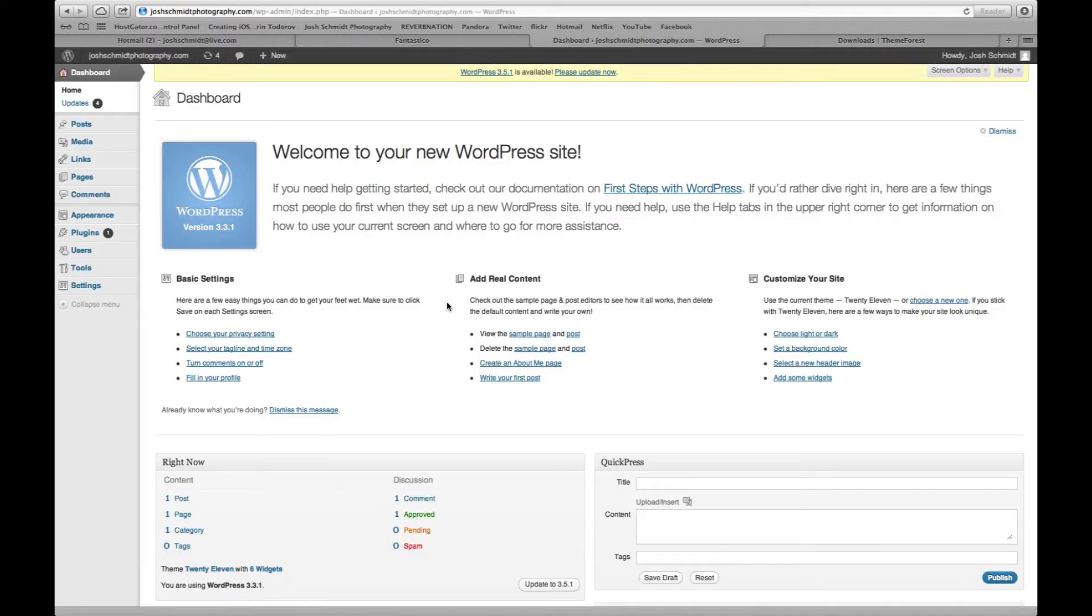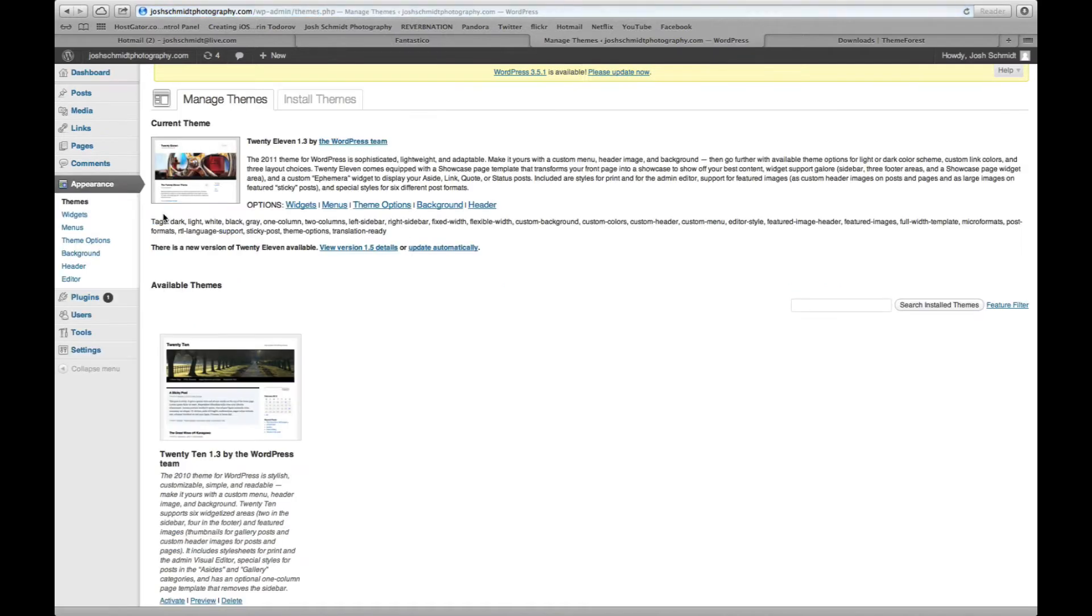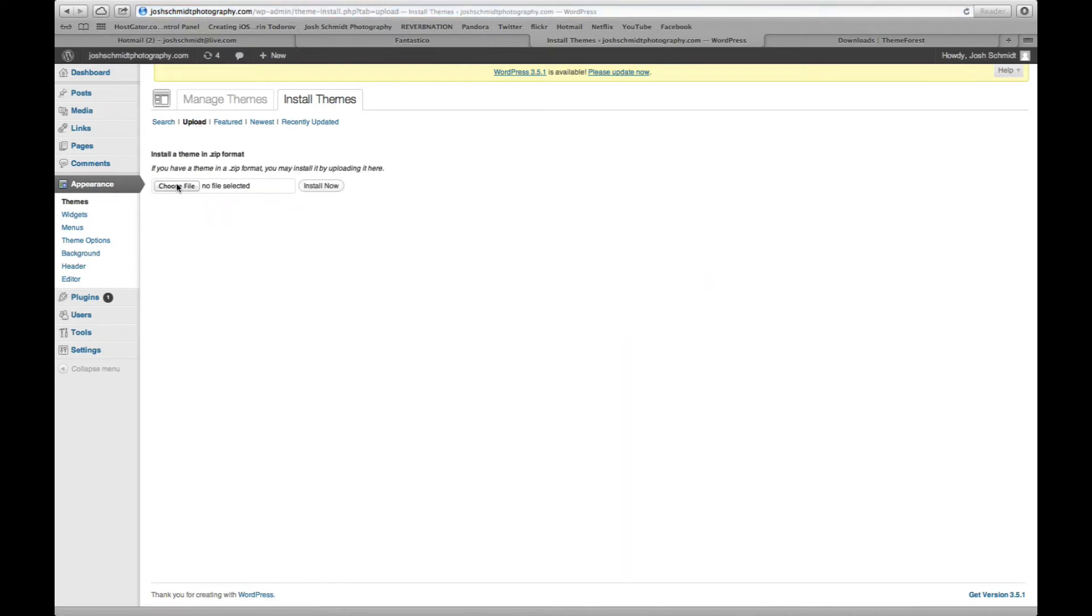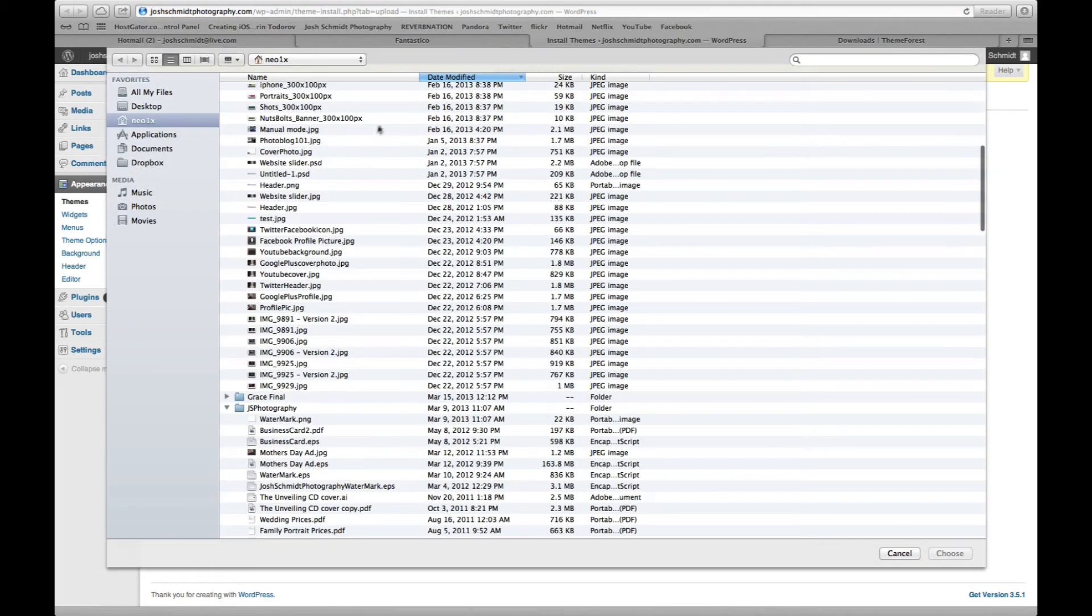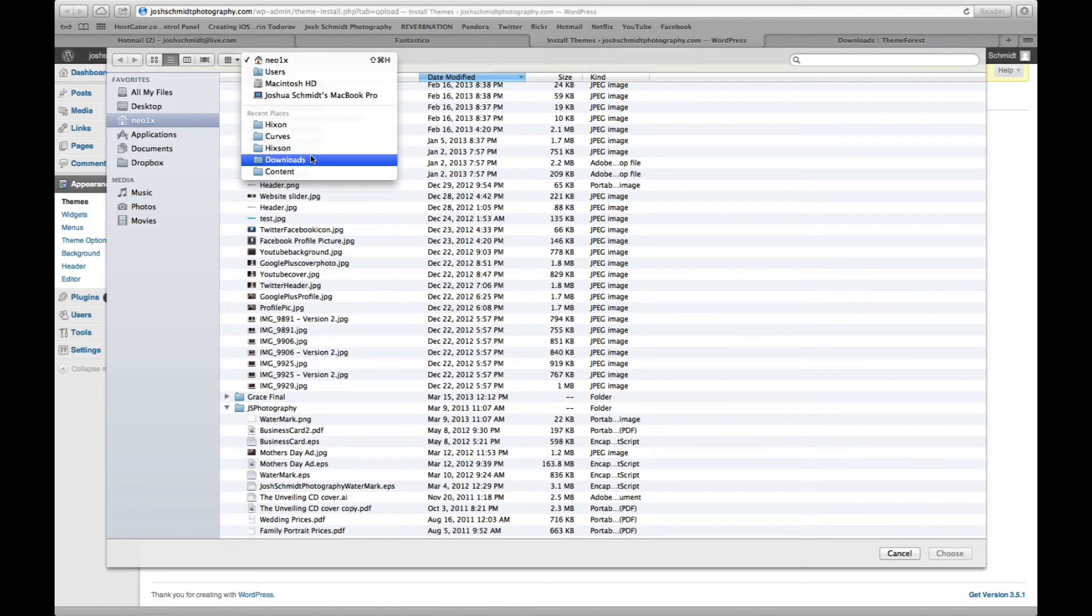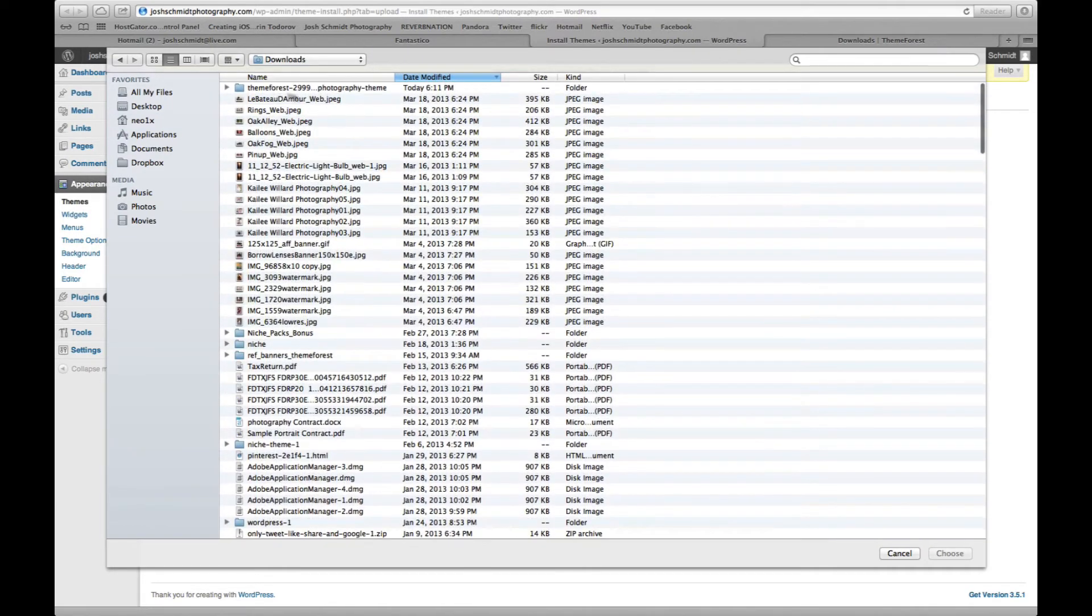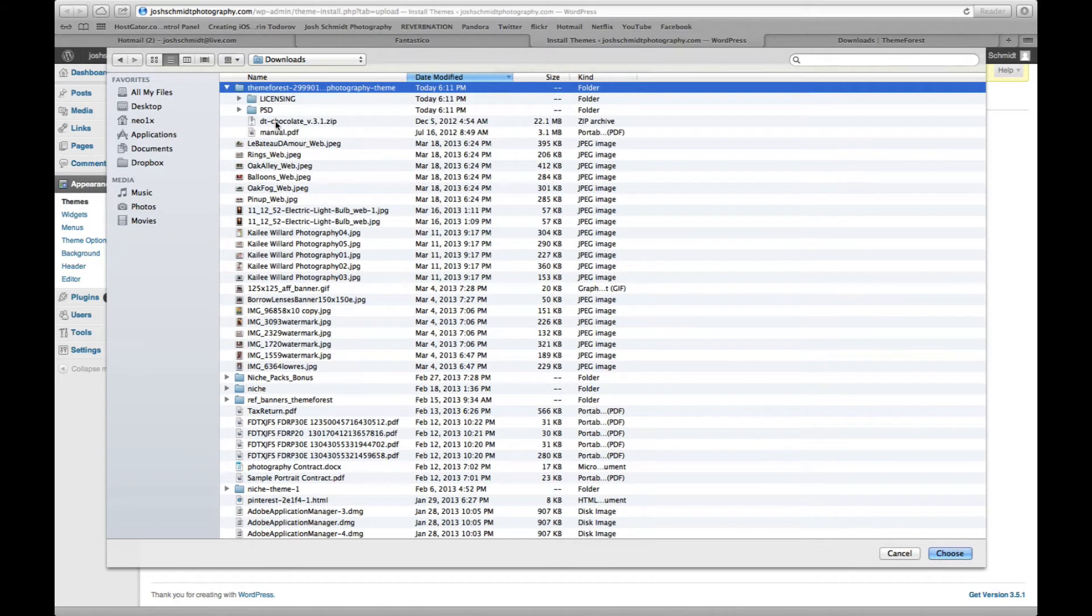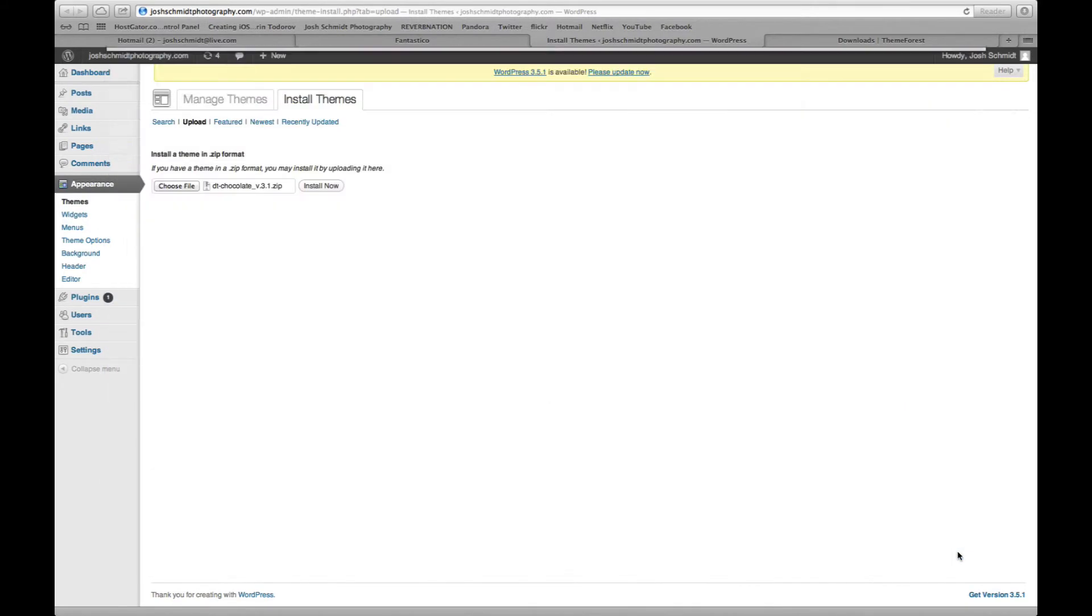Okay, so after you've selected a theme, you purchased it and downloaded it. We're going to want to install it to WordPress. So the first thing you want to do is go over here to appearance, click on themes. Go up to this tab here that says install themes. You got search and upload. Go ahead and click upload. Choose file. You need to get into my downloads because that's where it's at. Grab the zip file. Go ahead and hit install now.